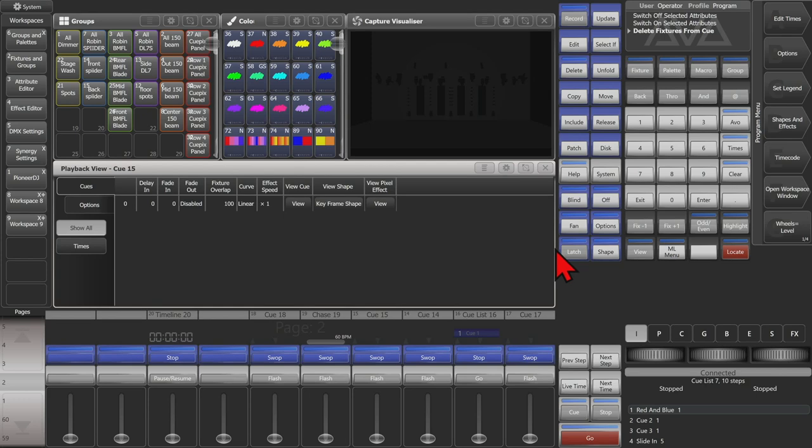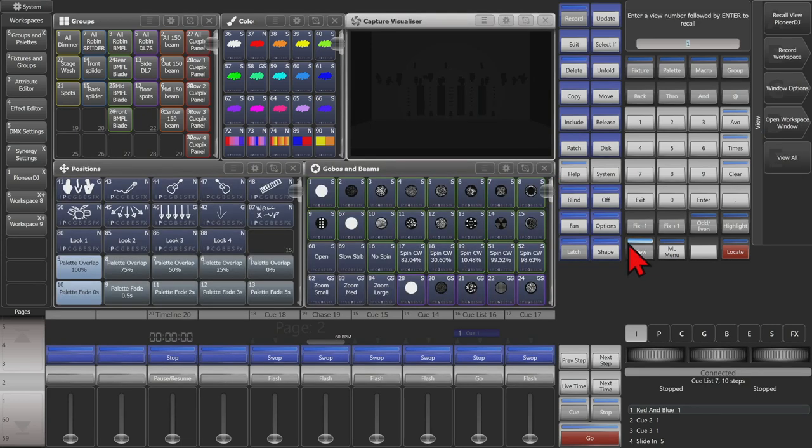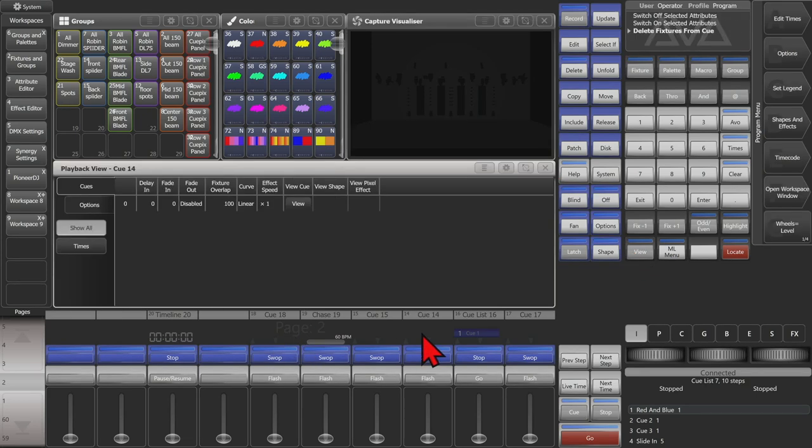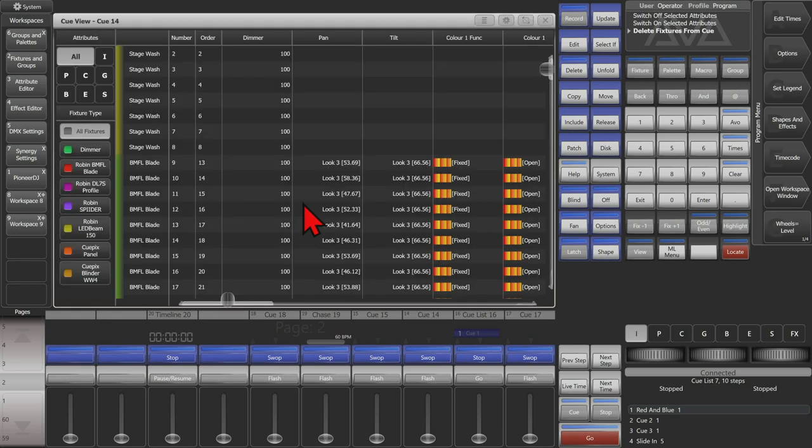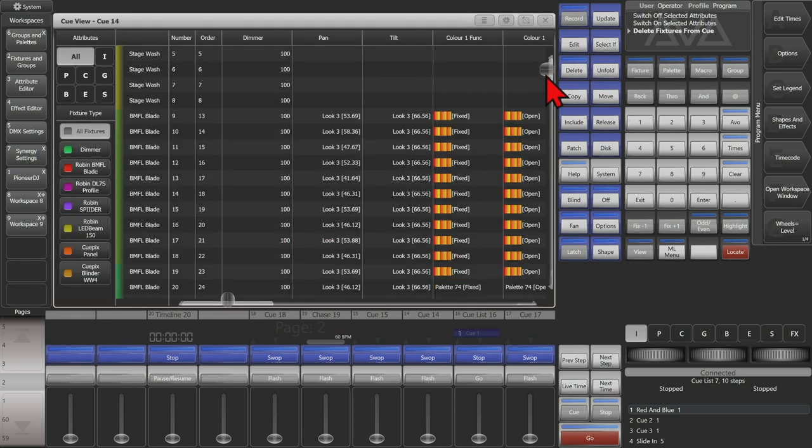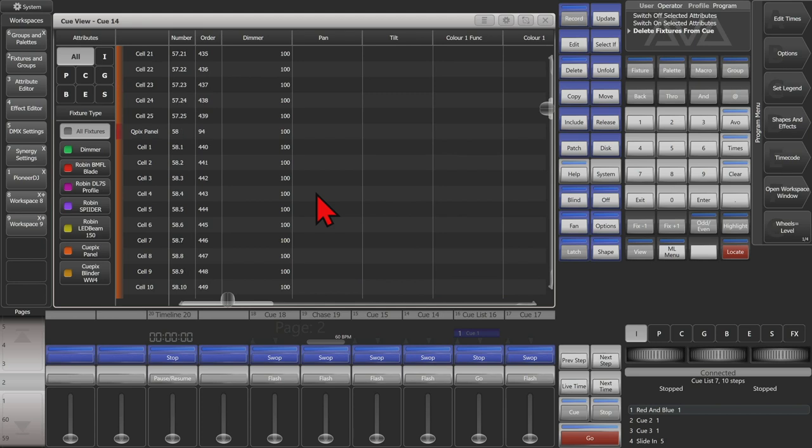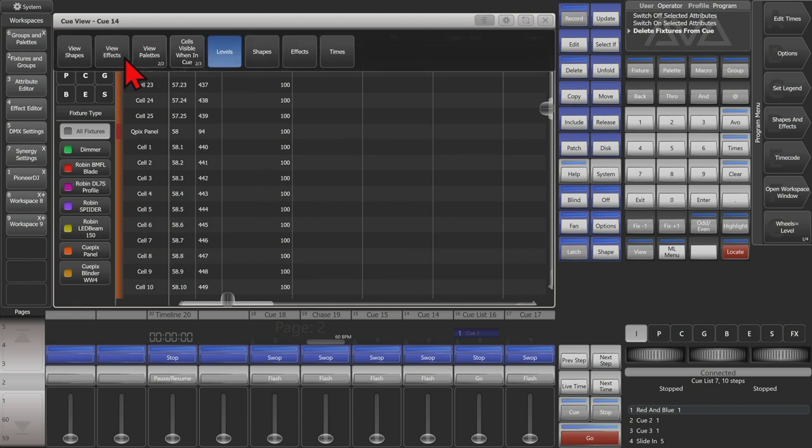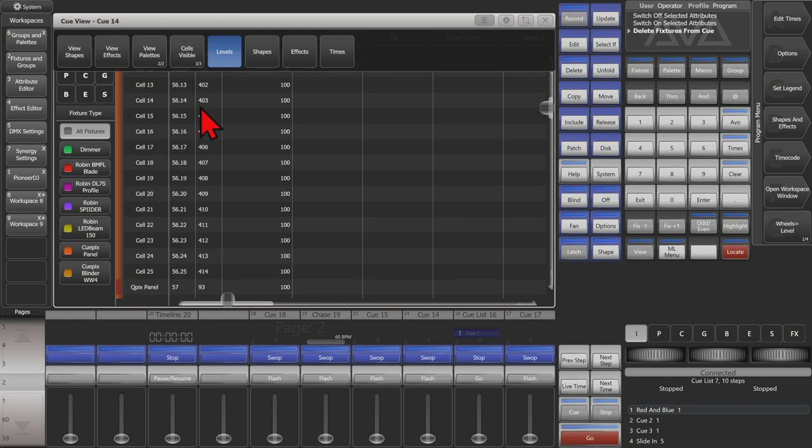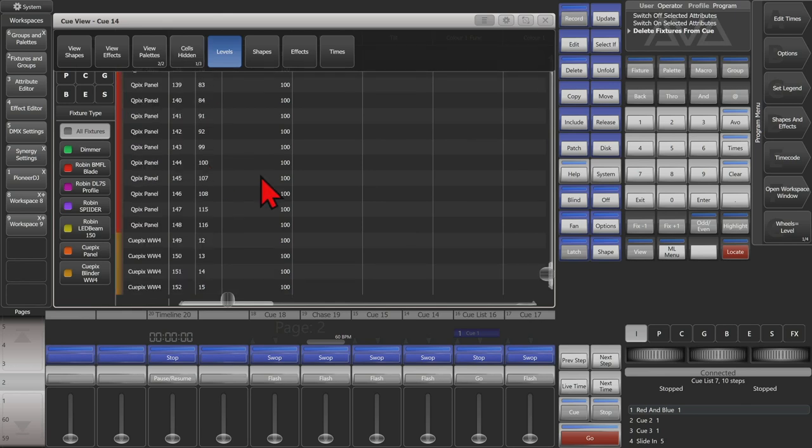And I'll go ahead and view a different one so we can show the cells. And you see here that if we scroll down, we see all the cells that are used in our QPIX panels. We can either have it view them visible when they're in the queue, we could just force them to always be visible, or we could hide them and see only the main fixtures.